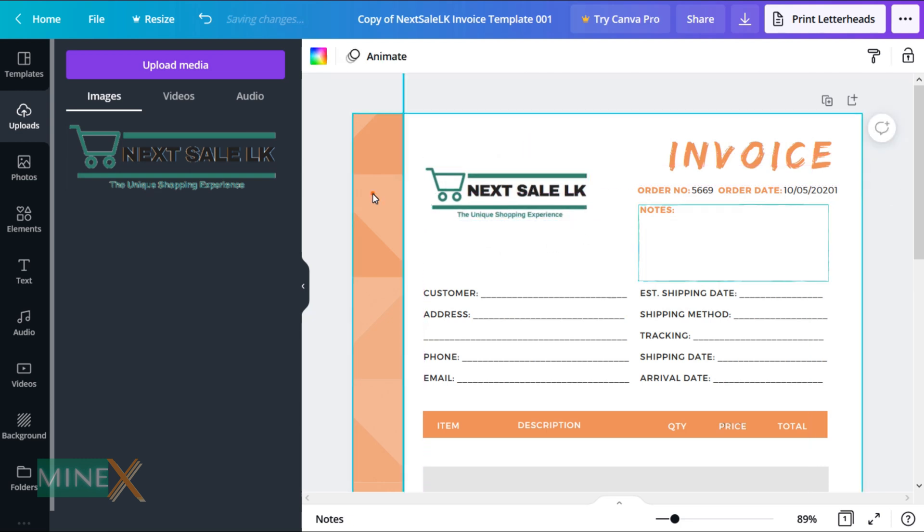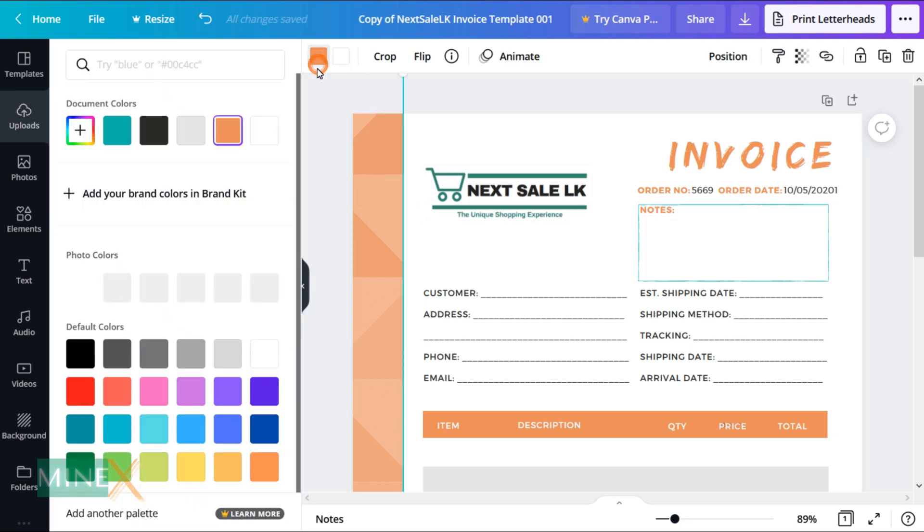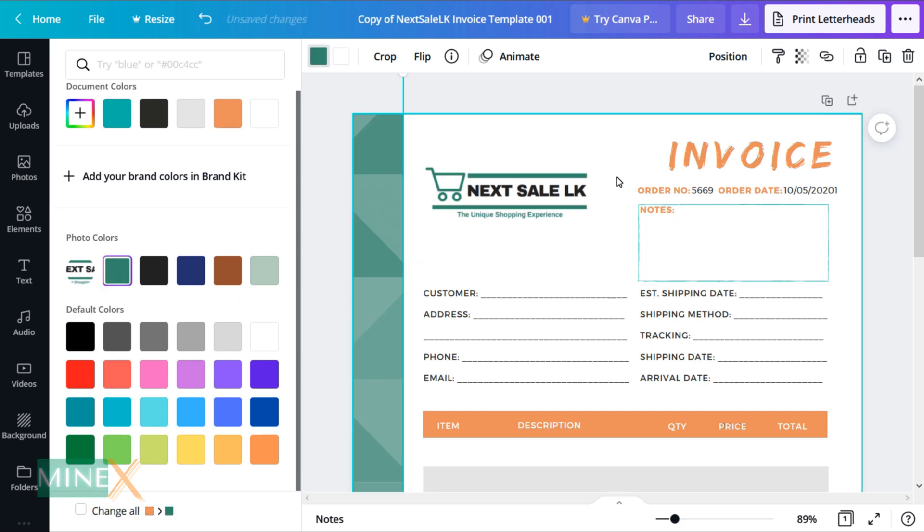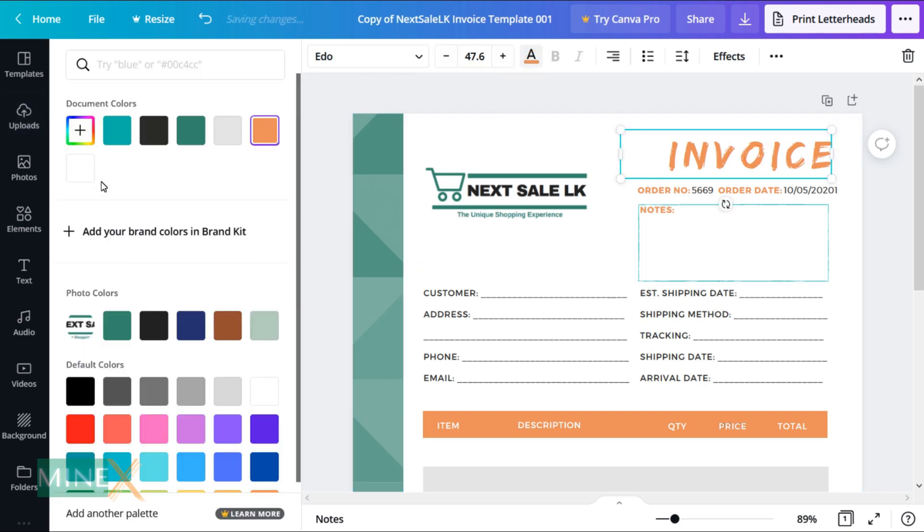I change the template color according to my logo. You can simply select the item that you want to change the color of and select a preferred color. You can see here Canva automatically identifies colors that include in the logo.